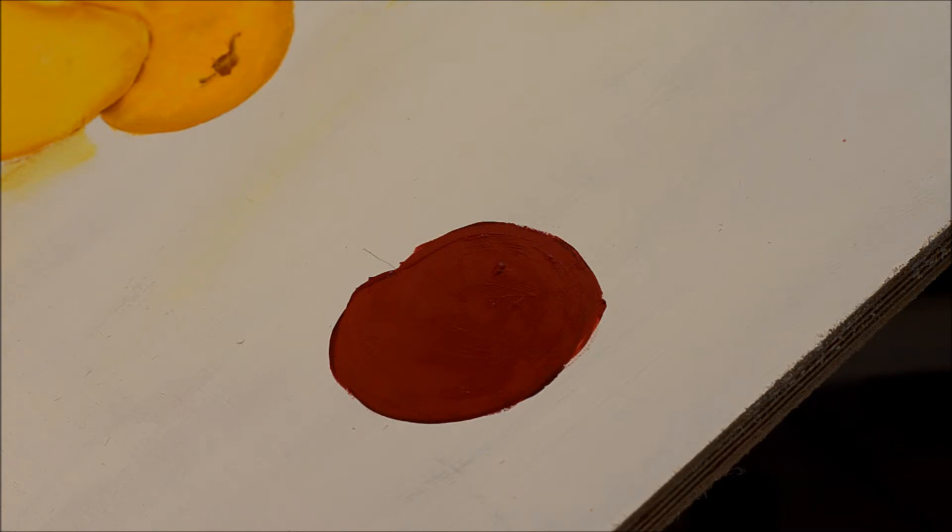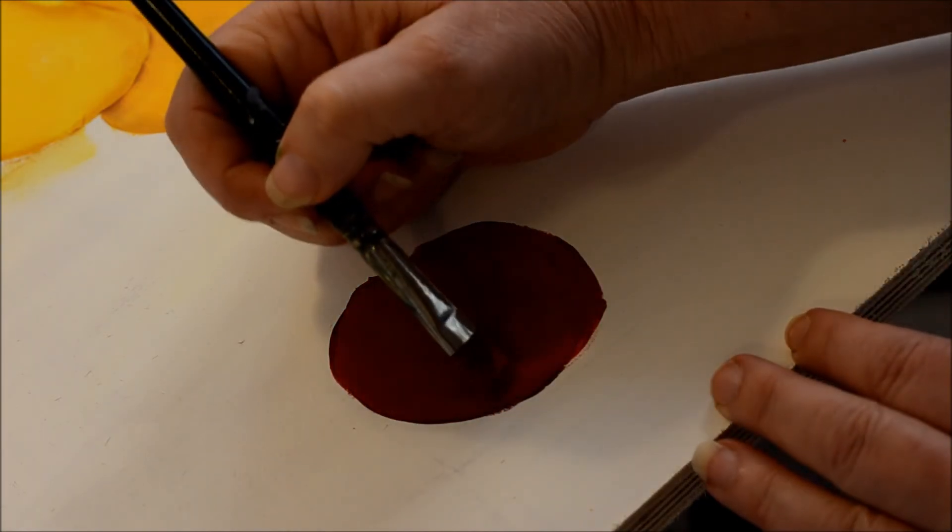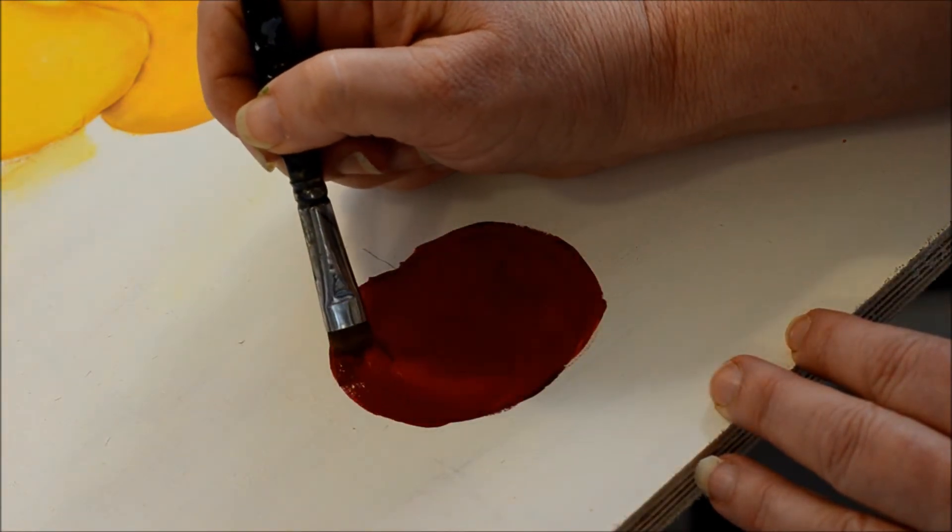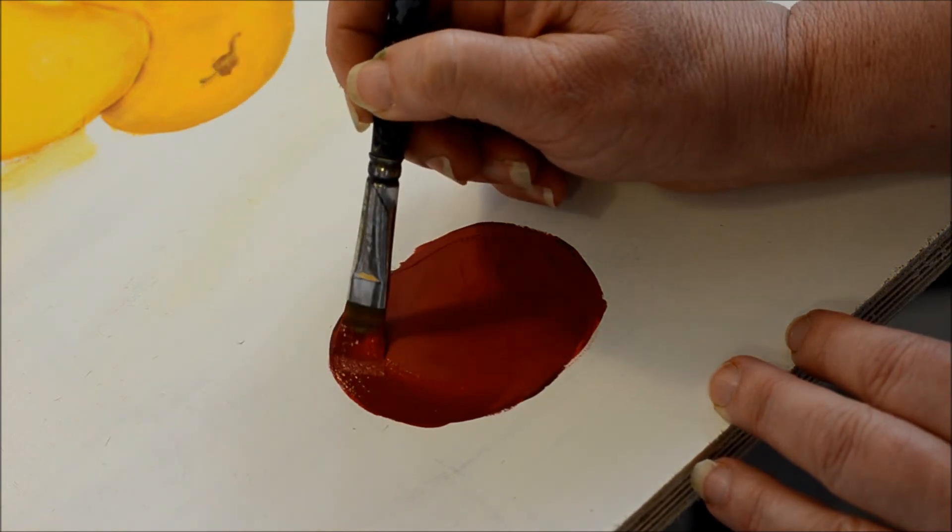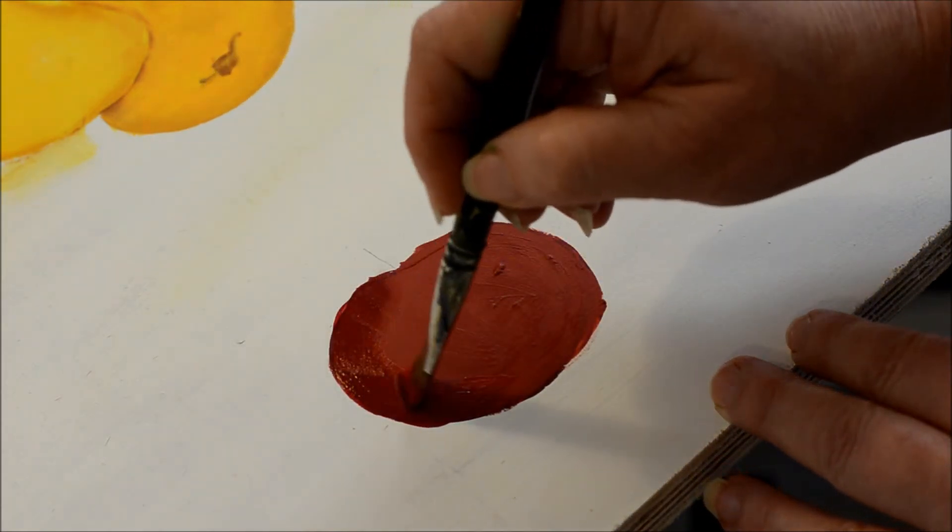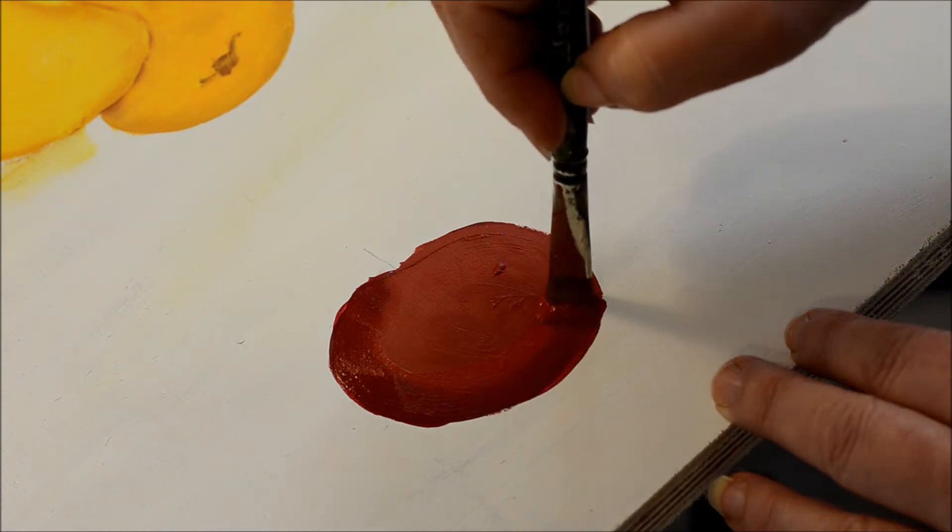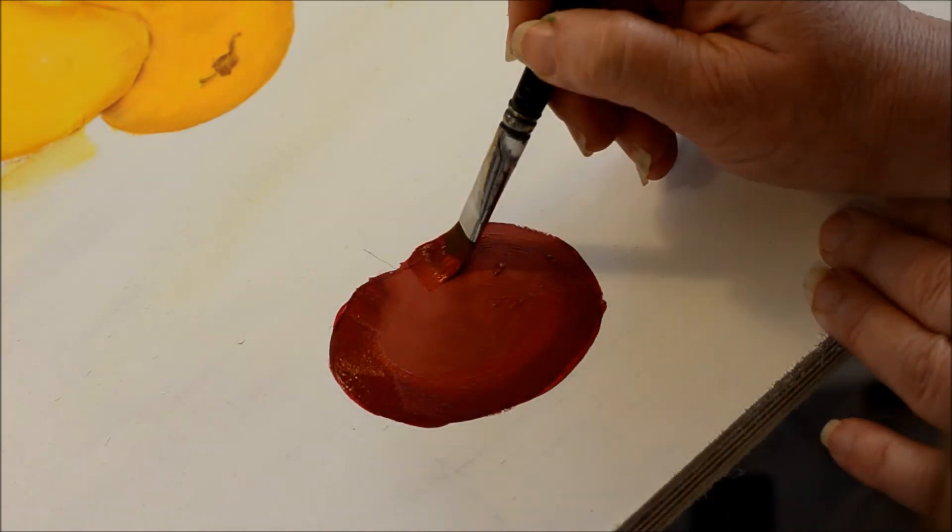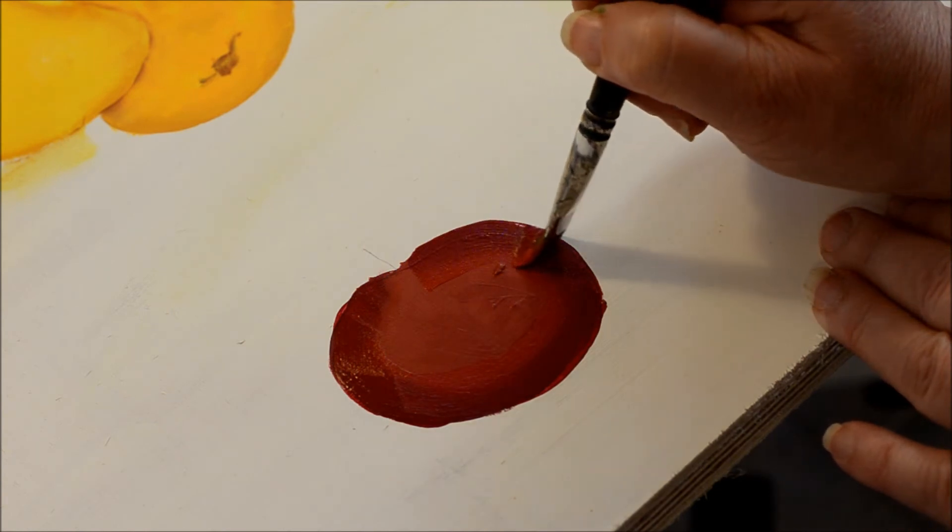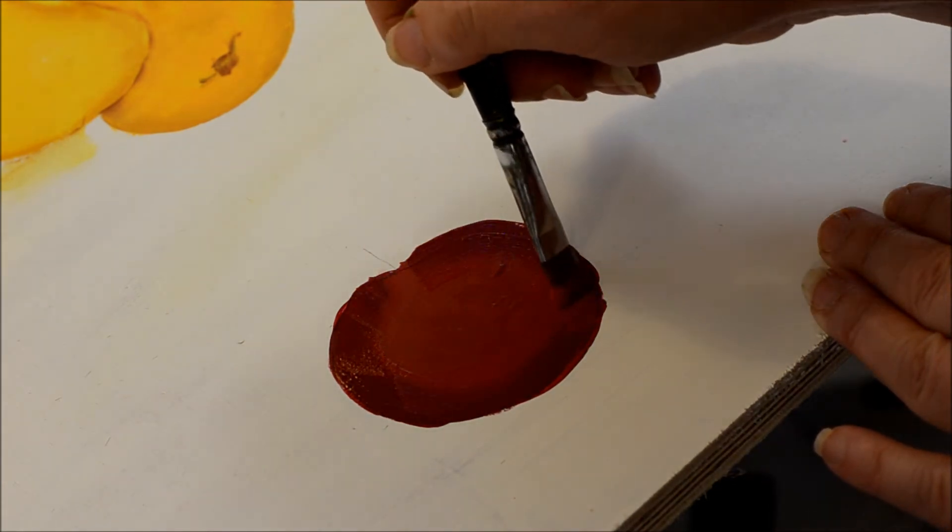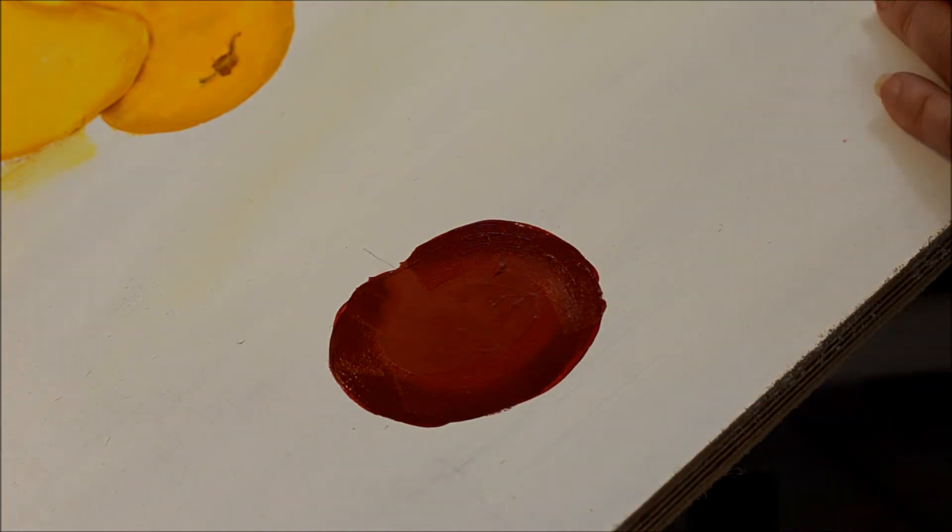And then, I'm going to go along the outside edge here, trying to stay within the lines, and that'll kind of shadow it. Go along the best I can.